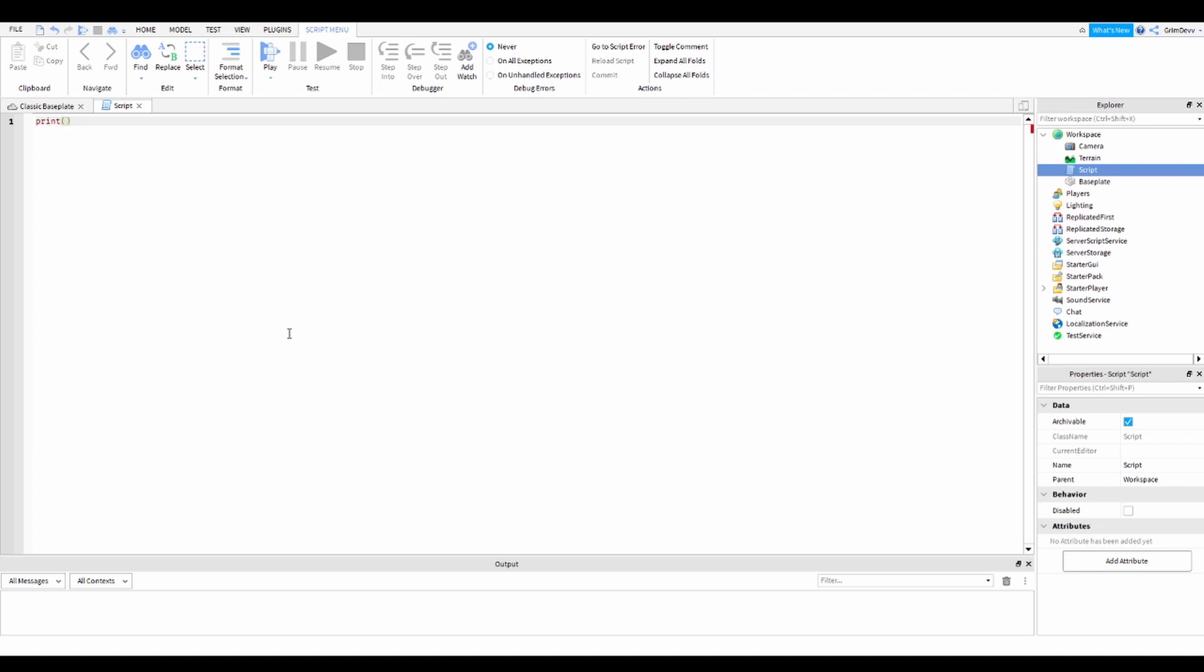So just add parentheses and then add quotations inside of that. Then inside there, type your text - you can type like hello. If you just do this and type hello, it'll have an error right here - unknown global hello - because you need to have parentheses.